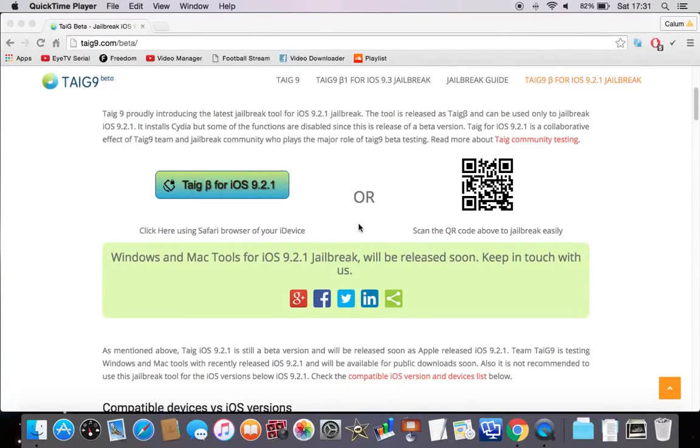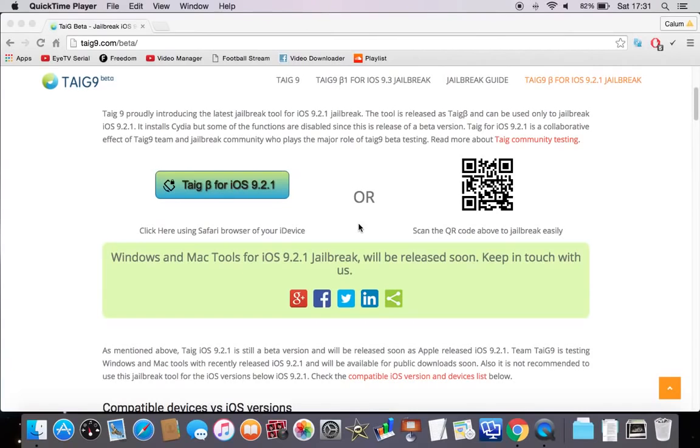Yo, what is up guys, the footer here, and today I'm just bringing you a way to get jailbreak on your device with iOS 9.2.1.